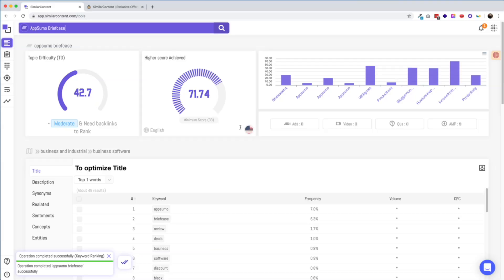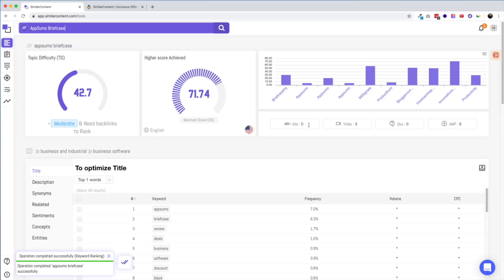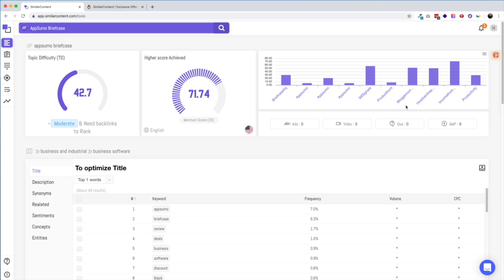The next box over is called Higher Score Achieved — I think this is really just a language barrier, but what it's referring to is the highest relevancy score that a competing article has already received. The results page will also show you a graphic with the top 10 ranking articles and their relevancy scores. We can see the top results are directly from AppSumo.com or briefcase itself, with reviews coming later. The AppSumo content actually has lower relevancy scores than the reviews — so why do they rank higher? Obviously it's because AppSumo has a higher relevance to the overall search and a higher domain authority than someone just writing a review.